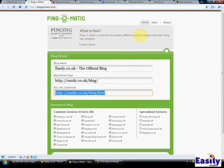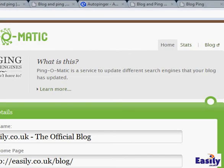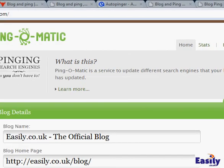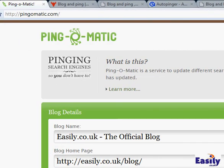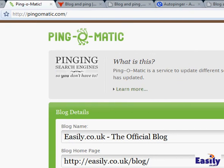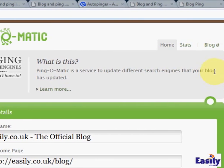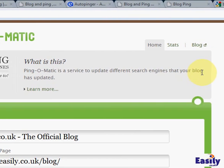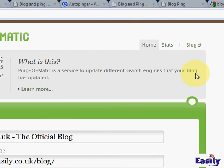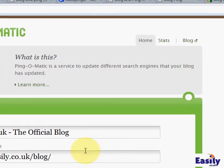And what does it do? Ping-o-matic is a service that allows you to ping the search engine so you don't have to. Ping-o-matic is a service to update different search engines that your blog has updated.